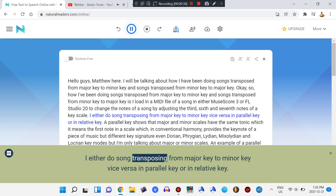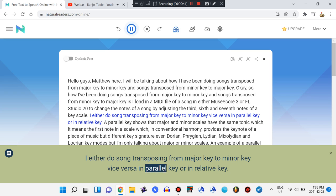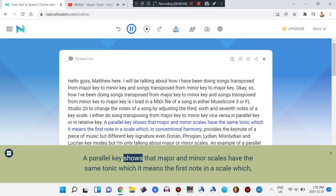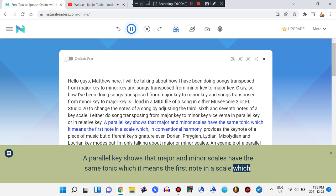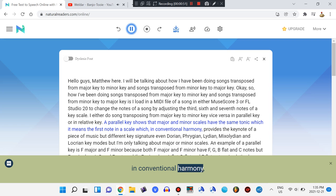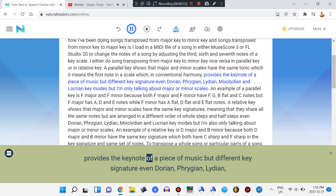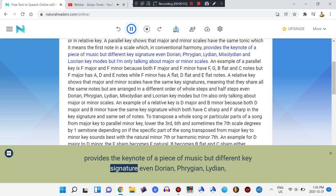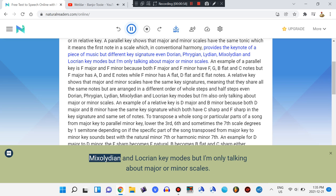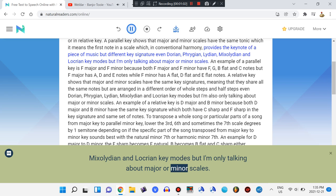I either do song transposing from major key to minor key vice versa in parallel key or in relative key. A parallel key shows that major and minor scales have the same tonic — the first note in a scale which, in conventional harmony, provides the keynote of a piece of music — but different key signatures, even across Dorian, Phrygian, Lydian, Mixolydian, and Locrian key modes, but I'm only talking about major or minor scales.